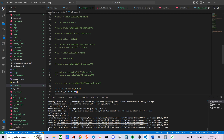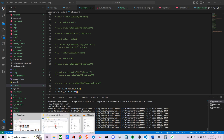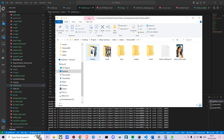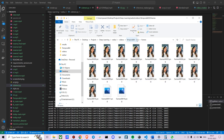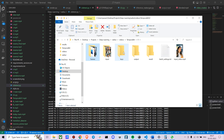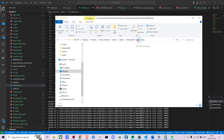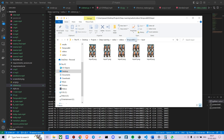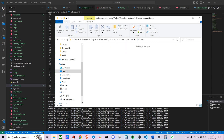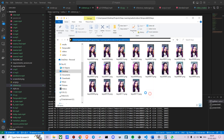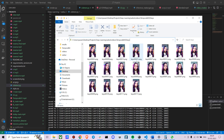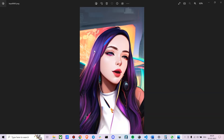After pressing Prepare EBSynth, you can see all the images have been divided into frames. You also get a new folder called 'keys' which contains all the output images divided into individual keyframes. The size is around 2048 — the higher the resolution, the better the images.